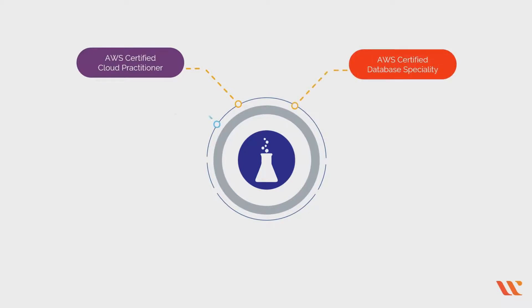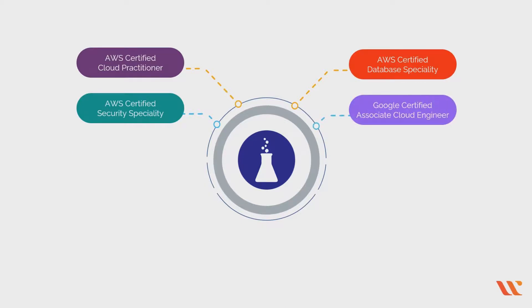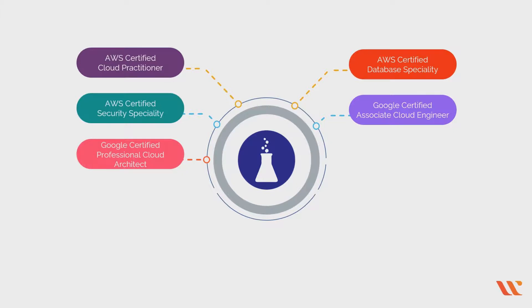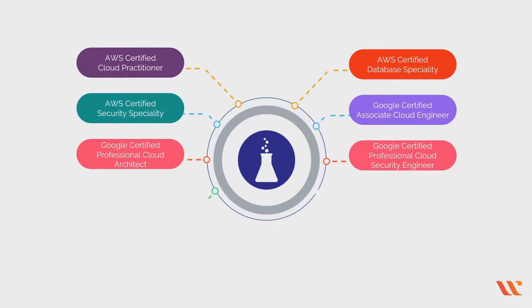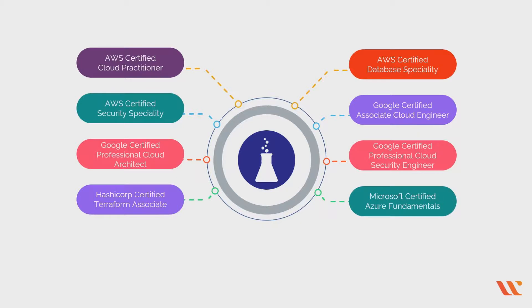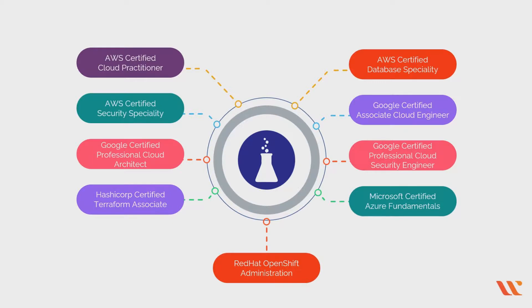Hands-on labs for AWS Certified Cloud Practitioner, AWS Certified Database Specialty, AWS Certified Security Specialty, Google Certified Associate Cloud Engineer, Google Certified Professional Cloud Architect, Google Certified Professional Cloud Security Engineer, HashiCorp Certified Terraform Associate, Microsoft Certified Azure Fundamentals, and Red Hat OpenShift Administration, among other certifications, are readily available.